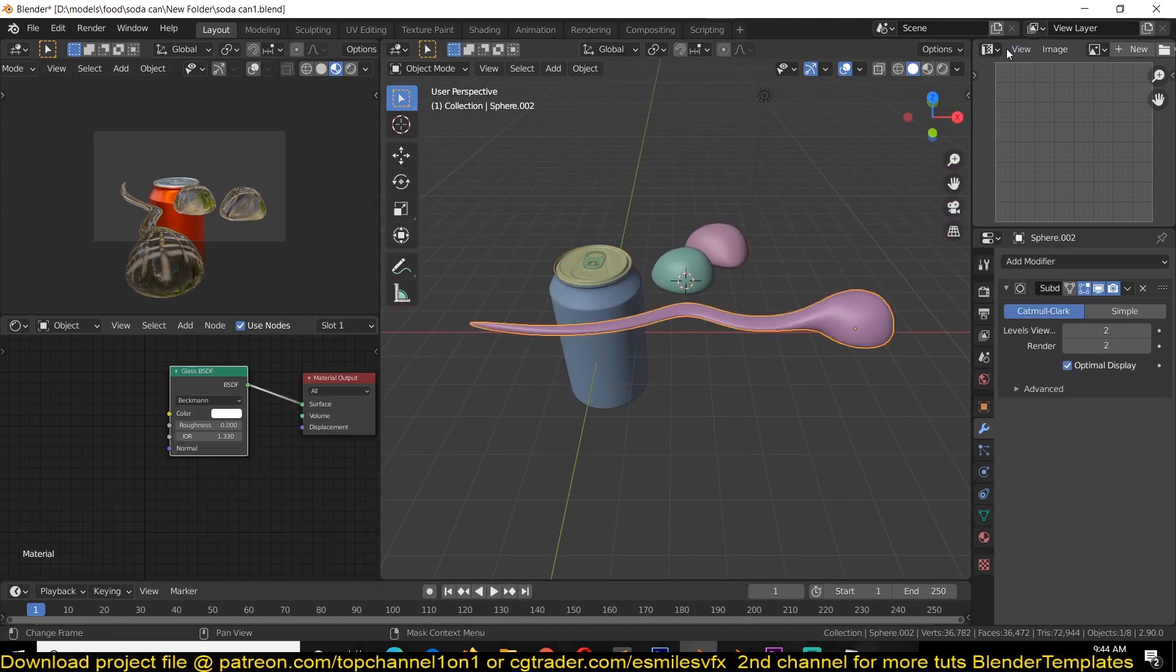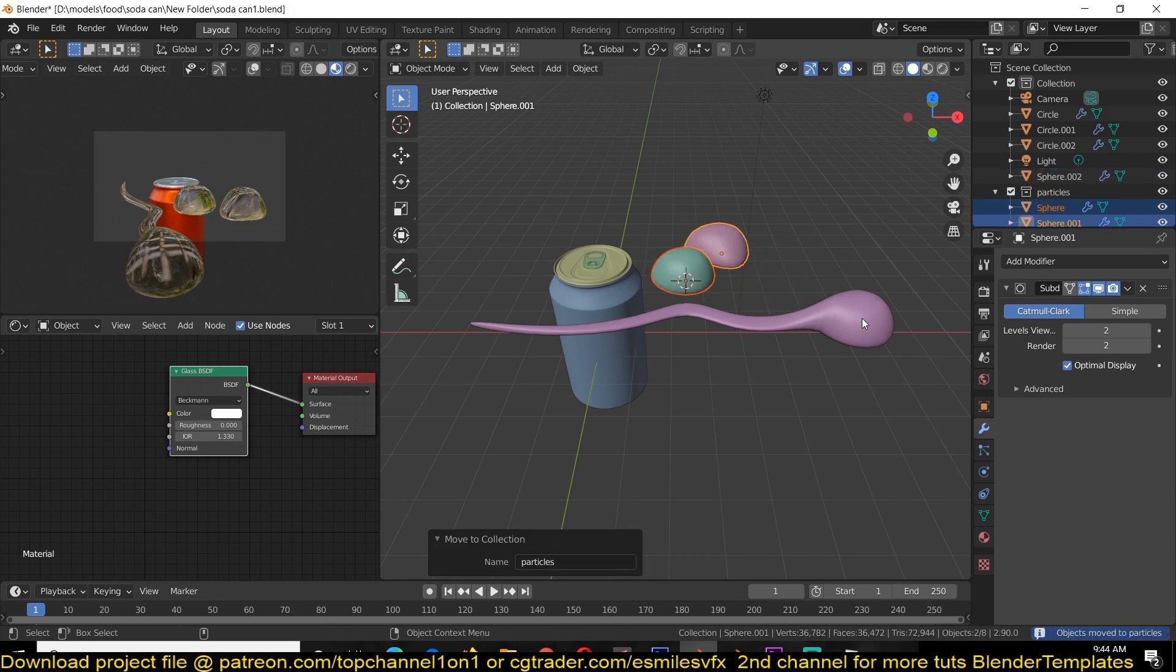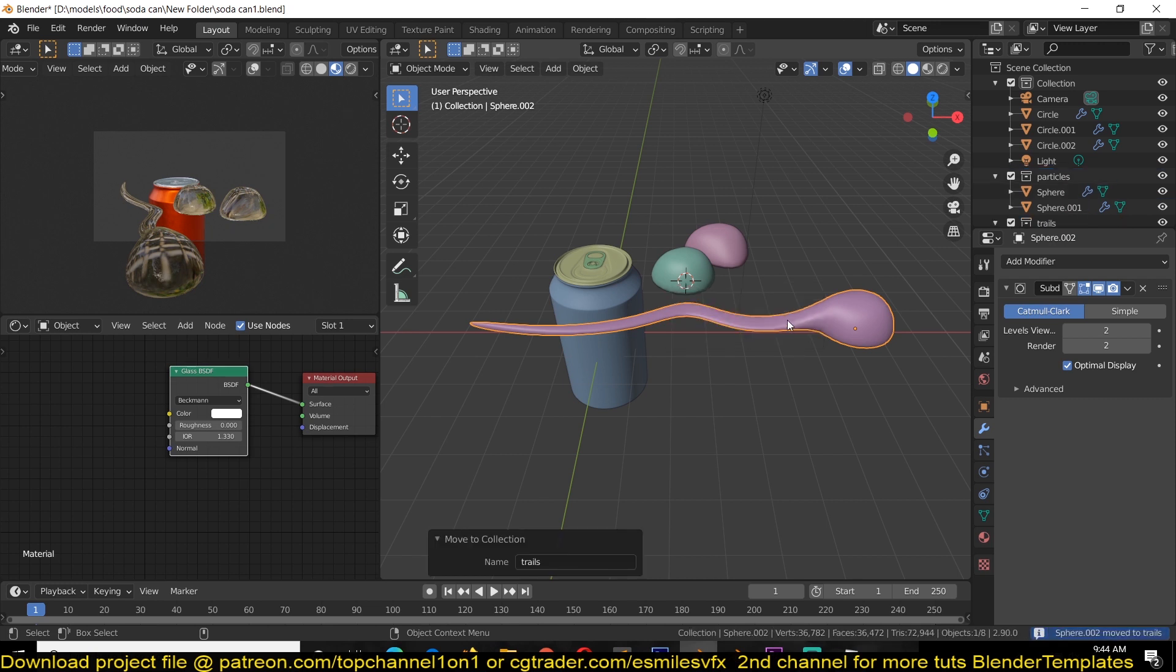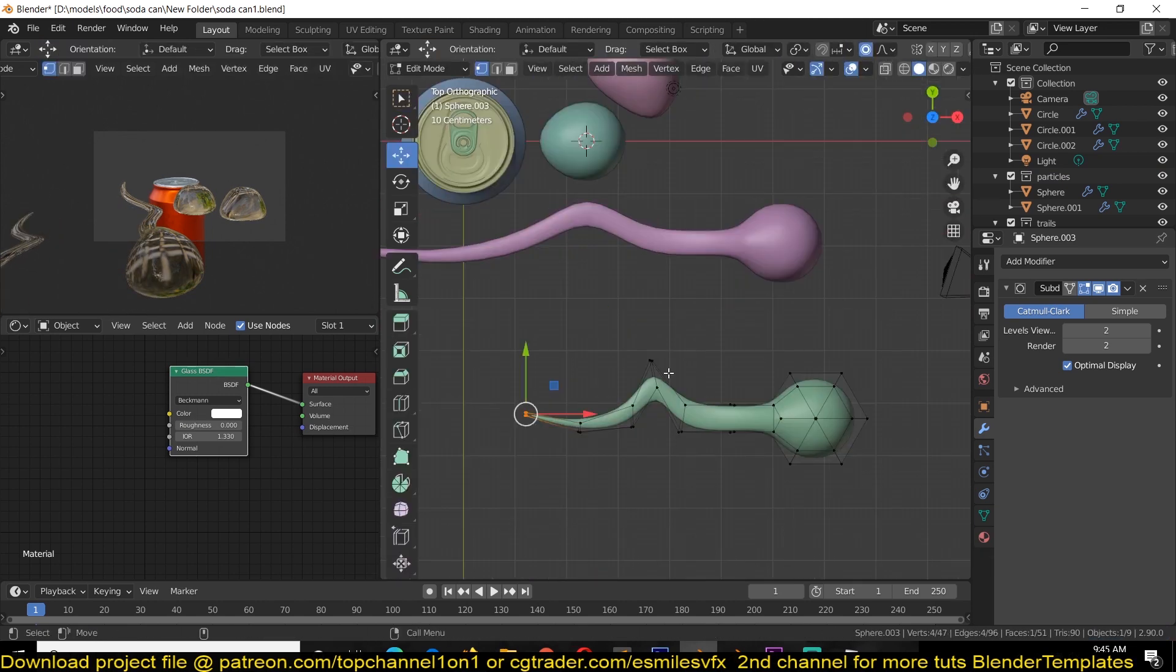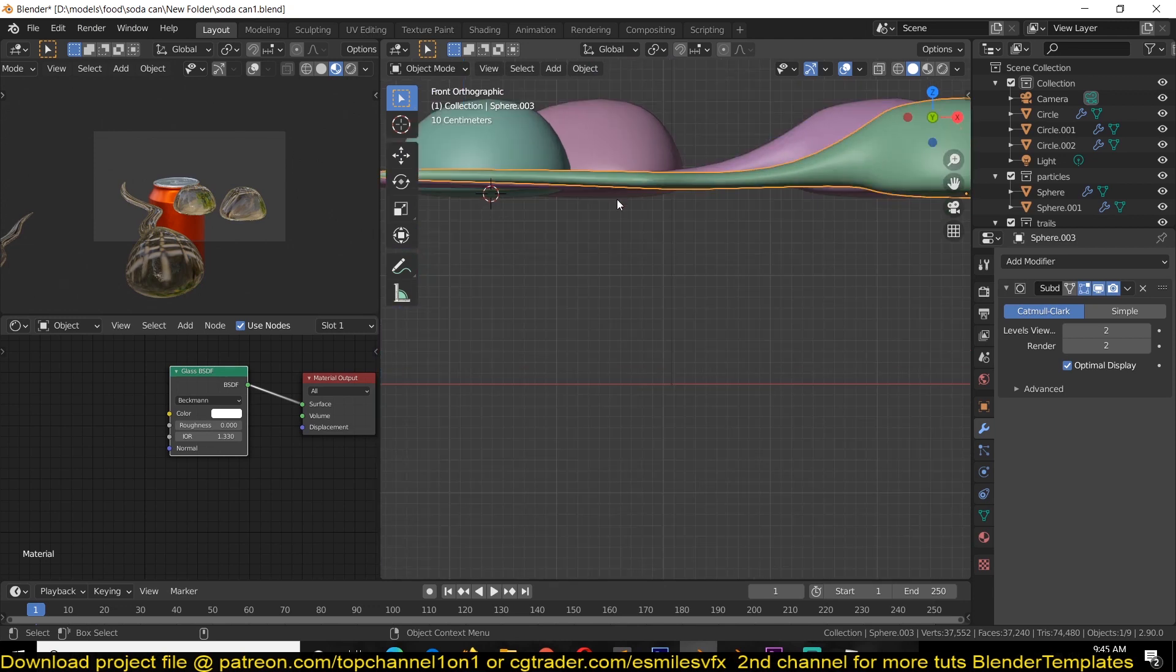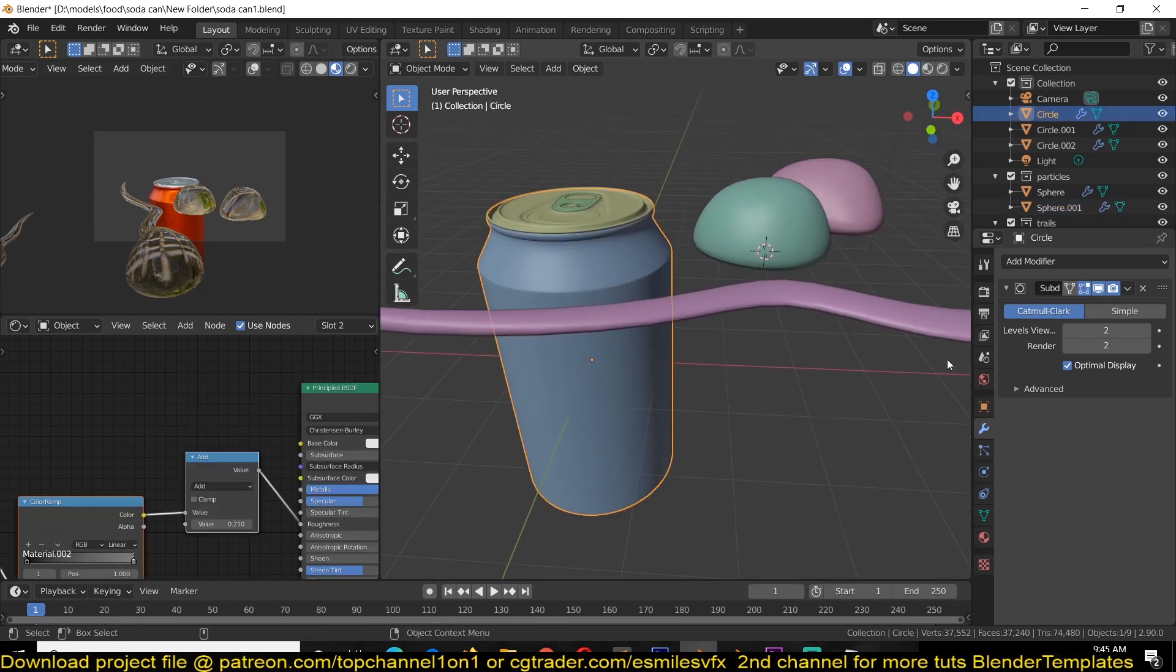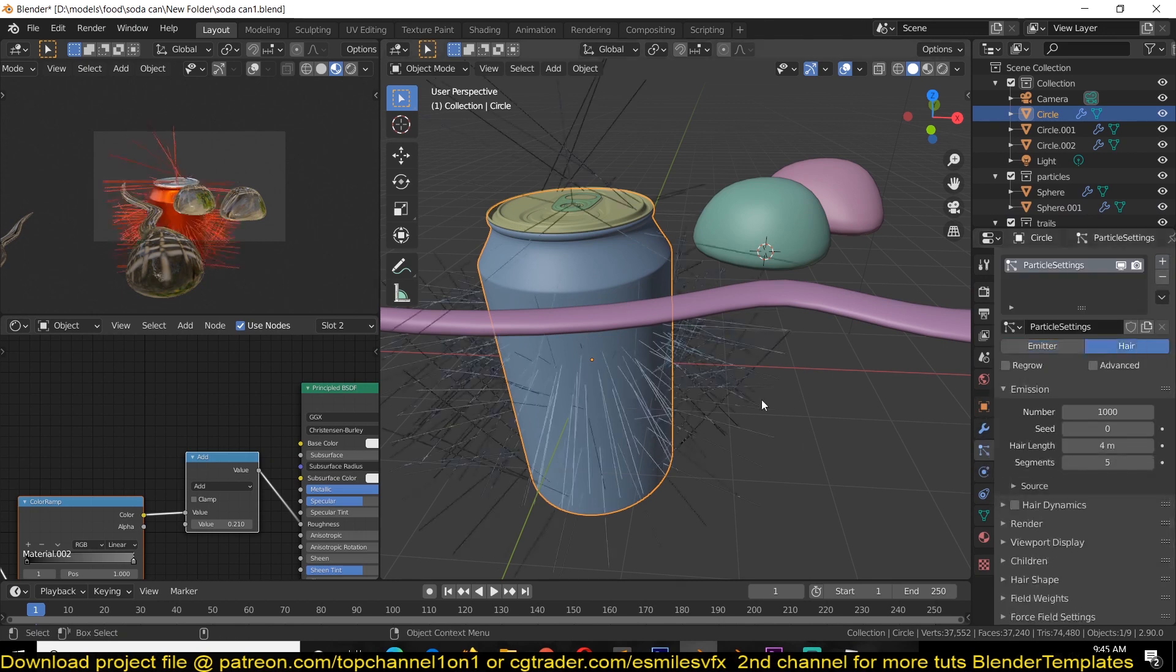Now to instance this, I'm just going to create a new collection. All these particles will need two collections, and this is going to be trails. You can make a variation of this. The last thing you want to do is make sure that the pivot point is set at the bottom. Then we can go to the particle system and add a new particle system.